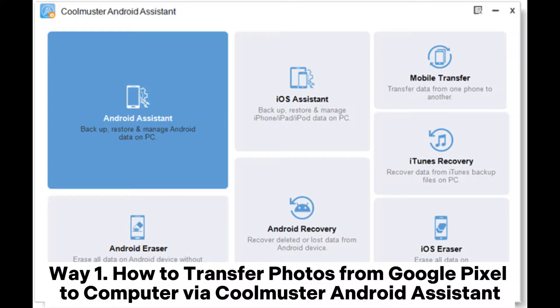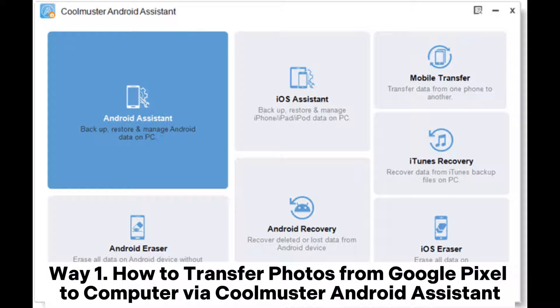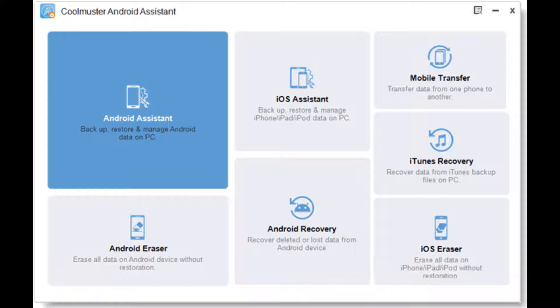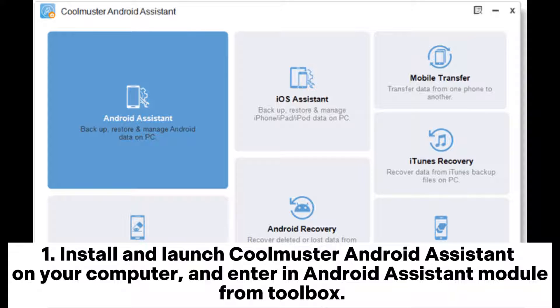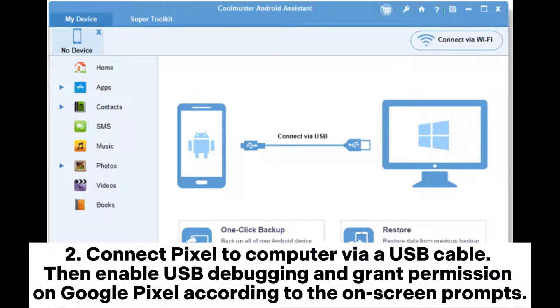Way 1: How to transfer photos from Google Pixel to computer via Coolmuster Android Assistant. Install and launch Coolmuster Android Assistant on your computer, and enter an Android Assistant module from Toolbox.